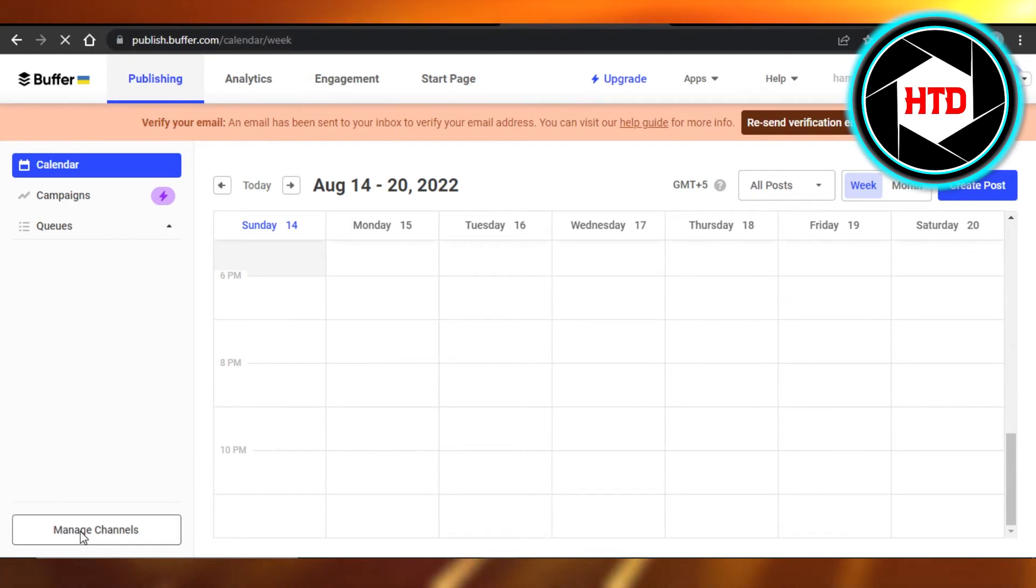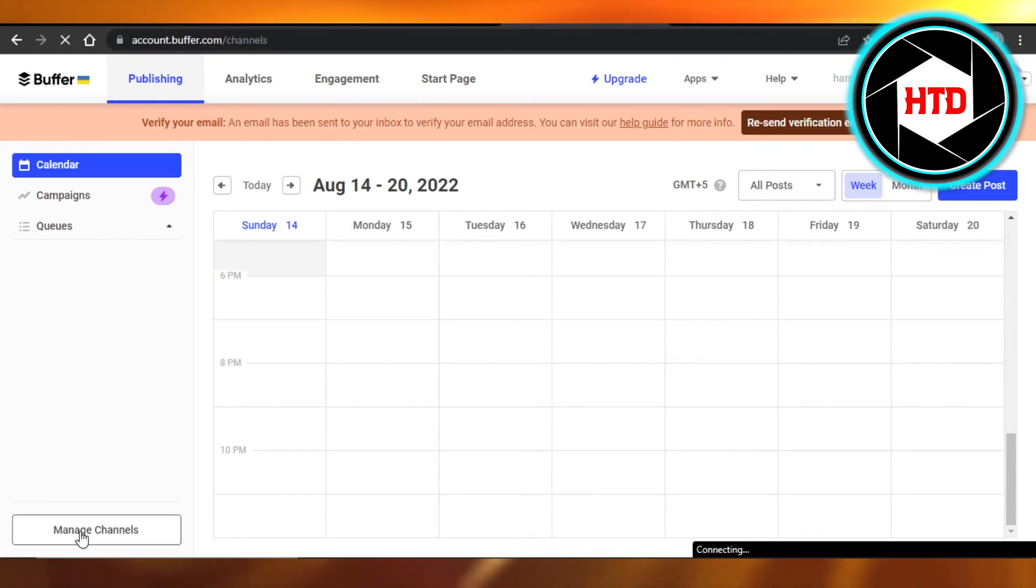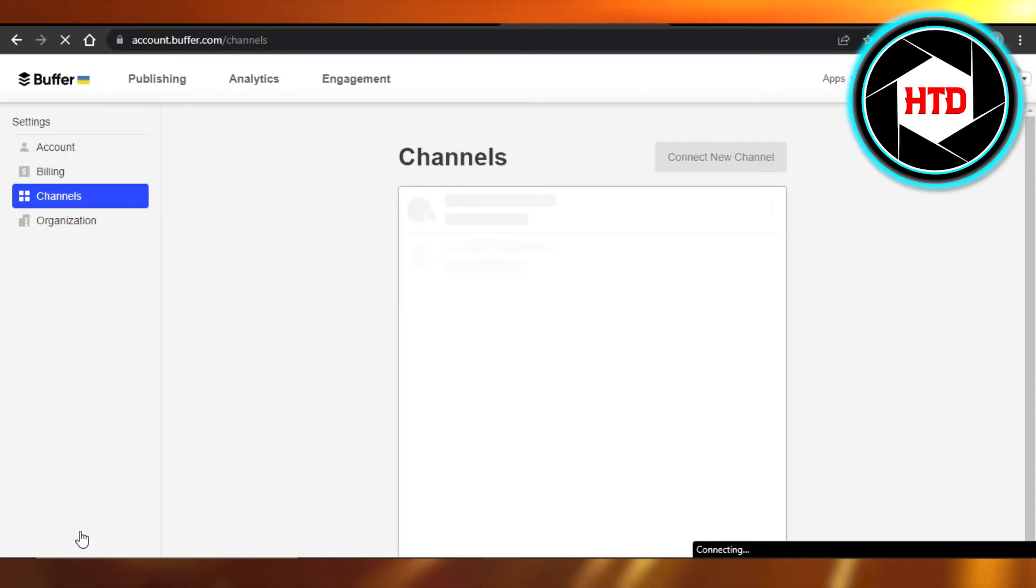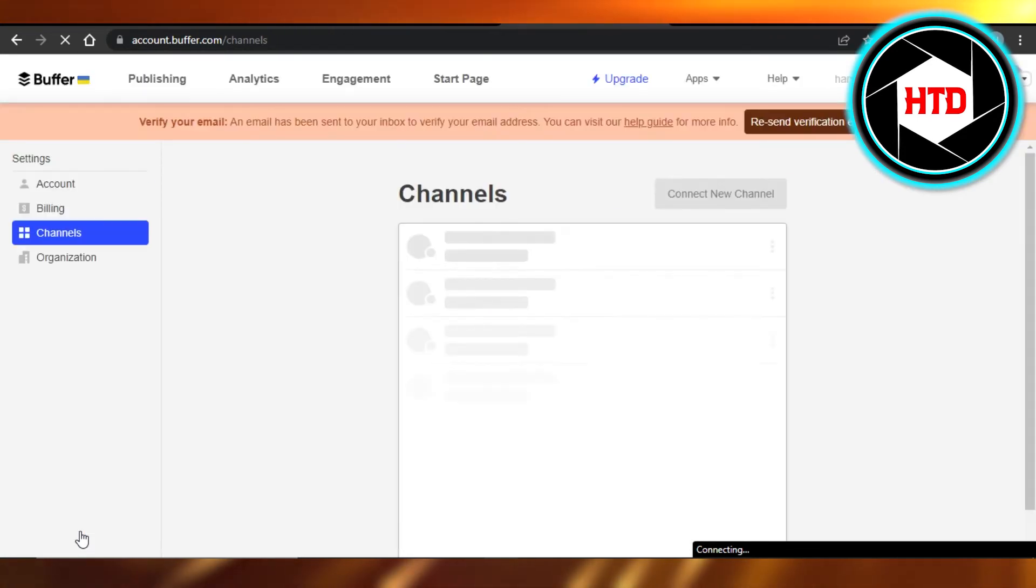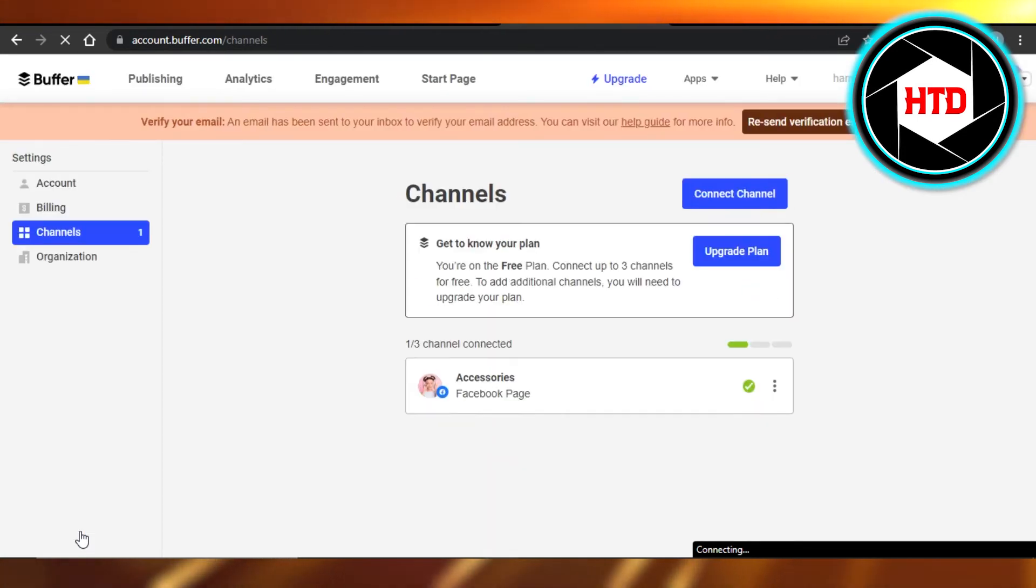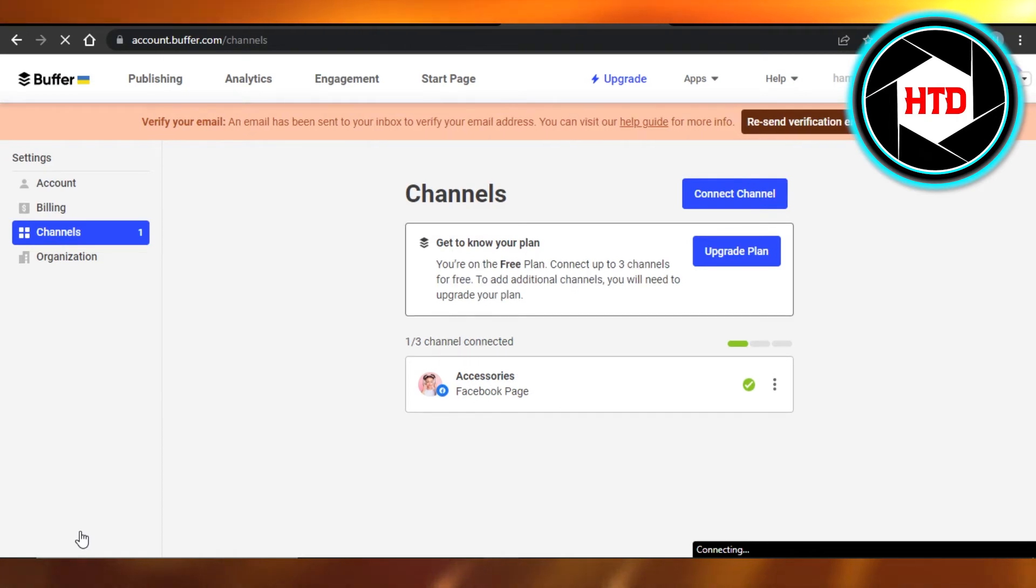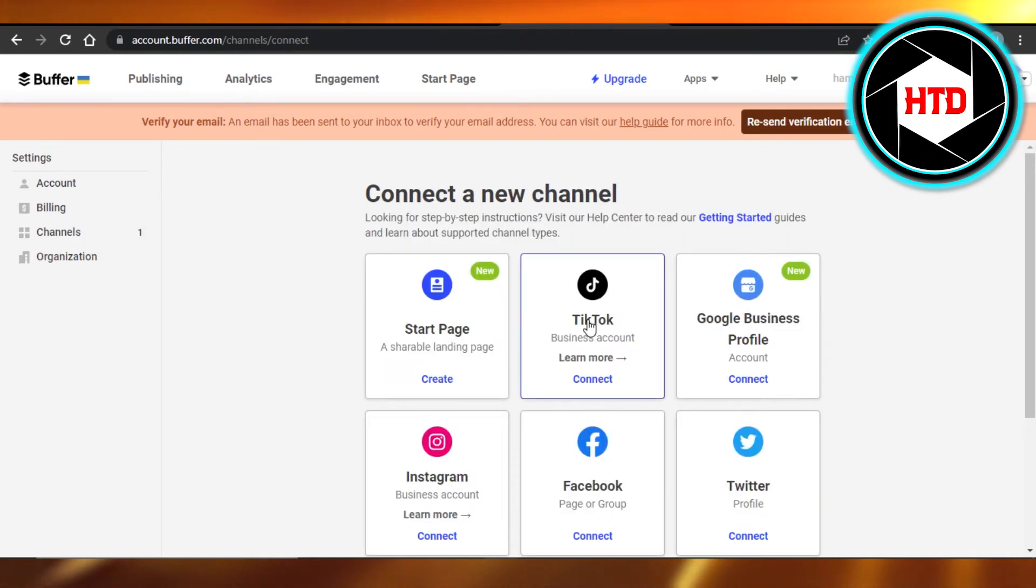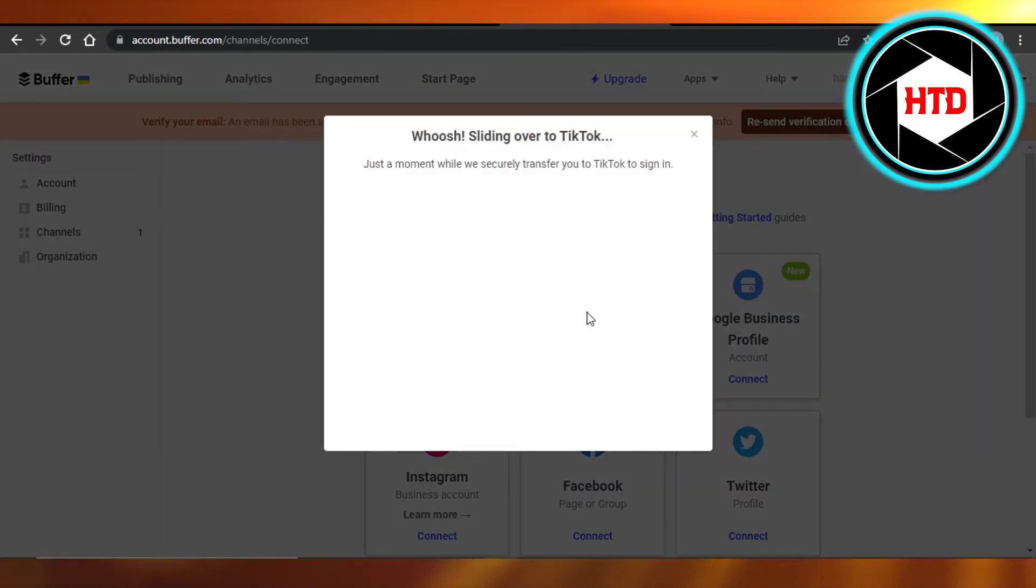So TikTok is actually a channel that we need to add to our Buffer. What I'm going to do is click on Connect, and now you can see we have the TikTok option right here. Click on TikTok, and then you will log in from your Buffer to your TikTok. So that's how easy it is.